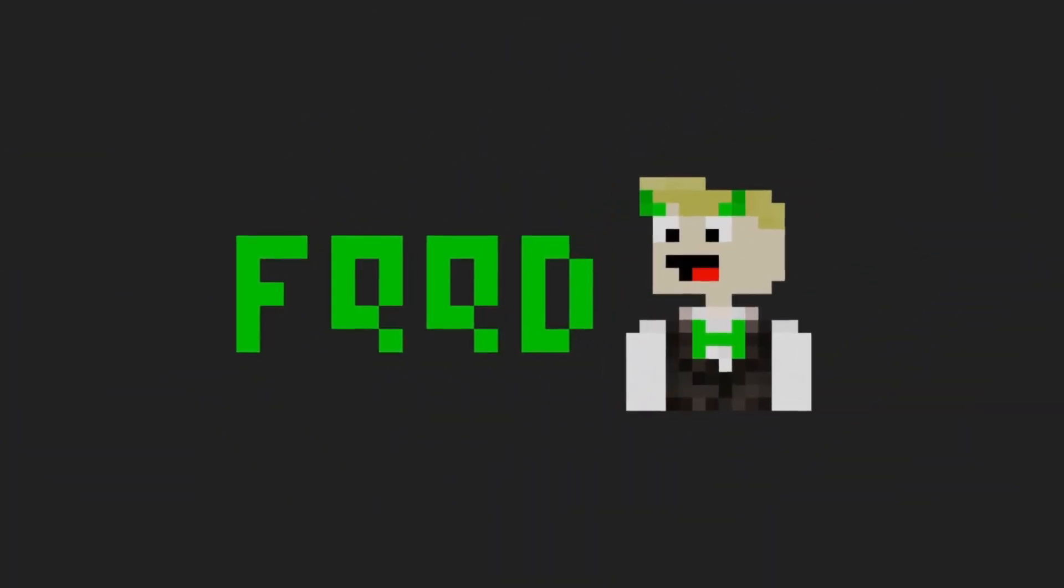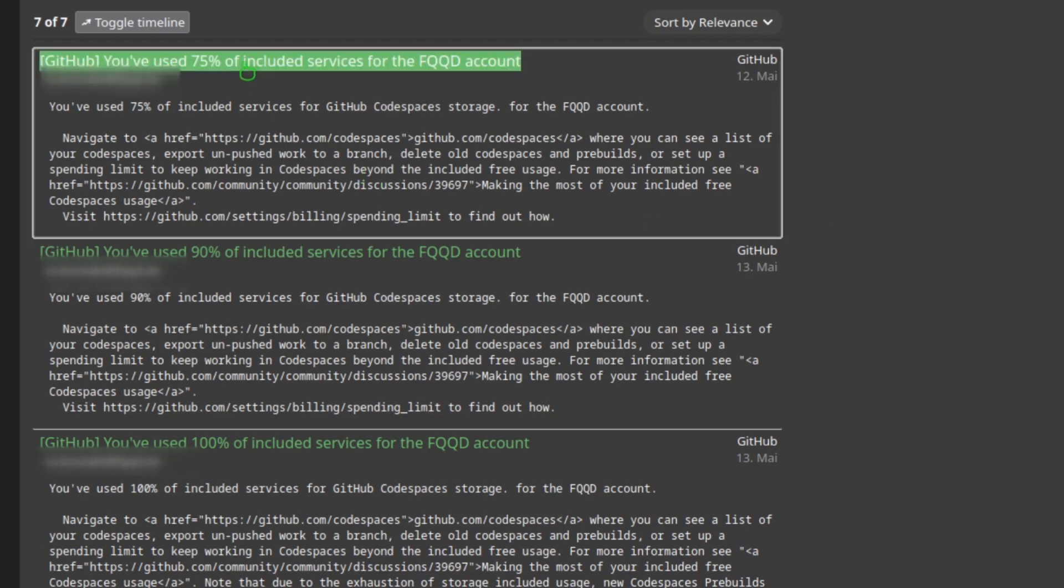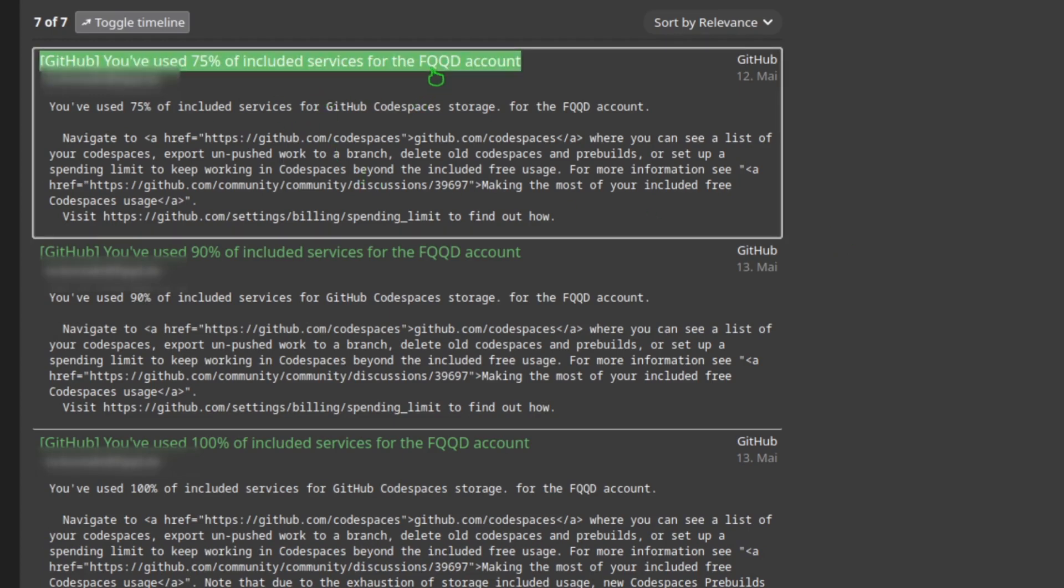Okay, so I've been getting some emails recently regarding that I have used a percentage of the included services for the GitHub account that I'm running.